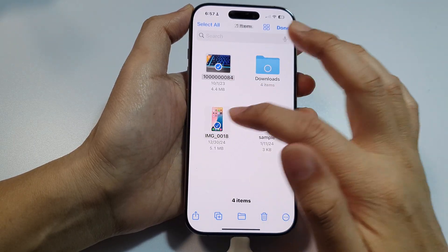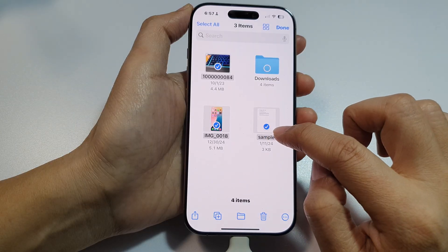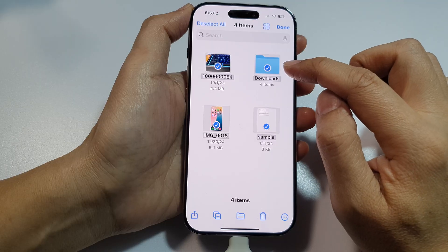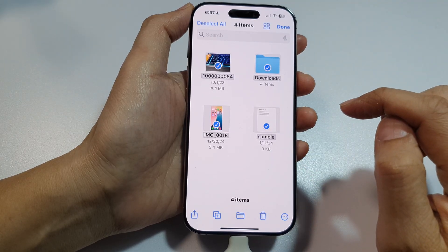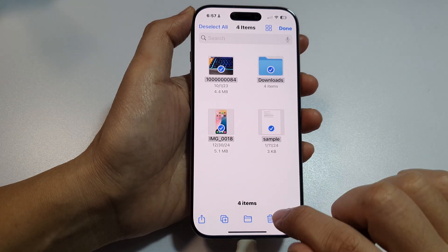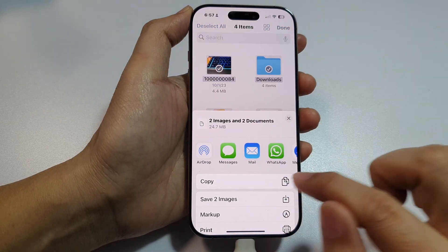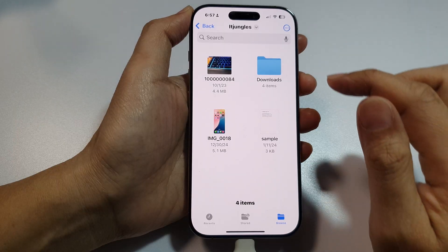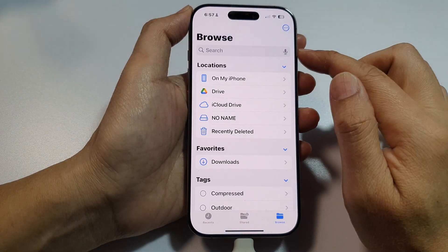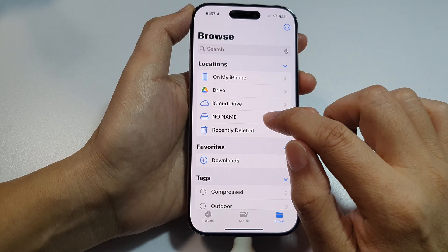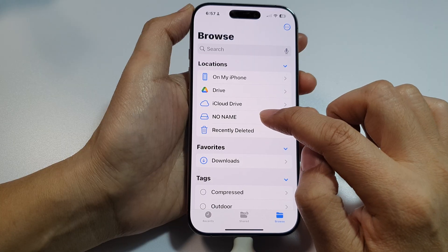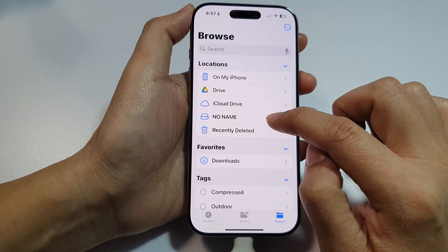Select the two pictures, one PDF document, and one folder. Once you select the folder it will include all the files within it. After that, tap on the more button and choose copy. Now tap on the browse button at the bottom to go back to the browse window, then scroll down to the USB folder and tap on your flash drive — 'no name,' or whatever name you've given it.